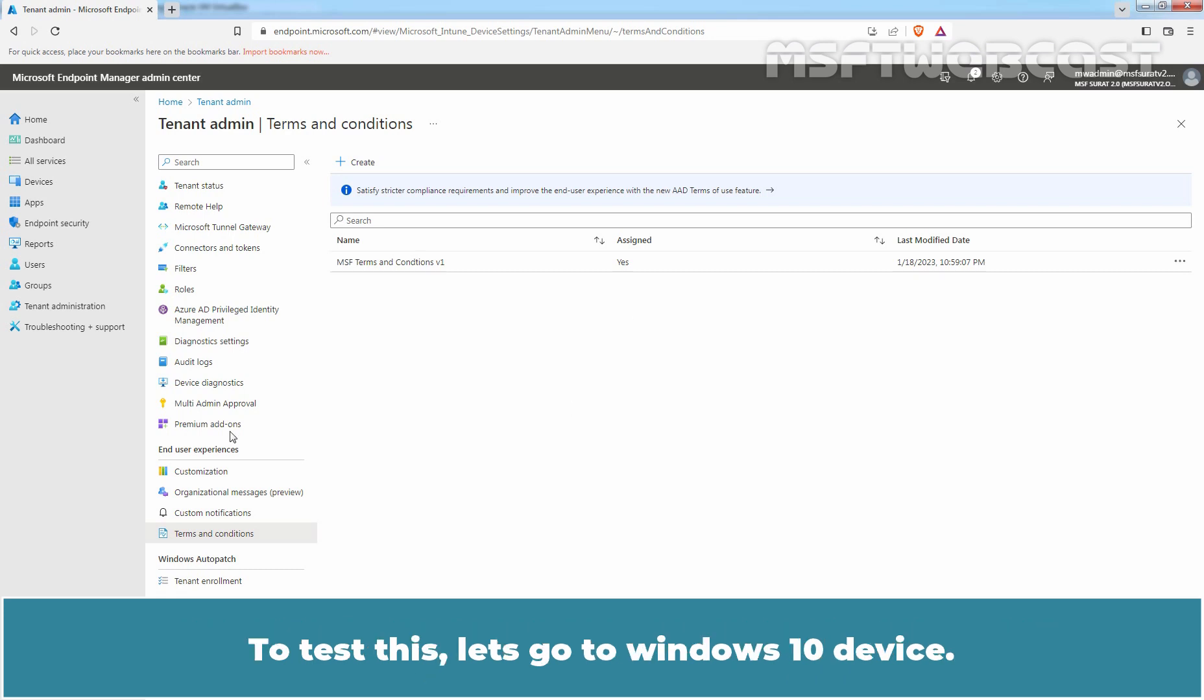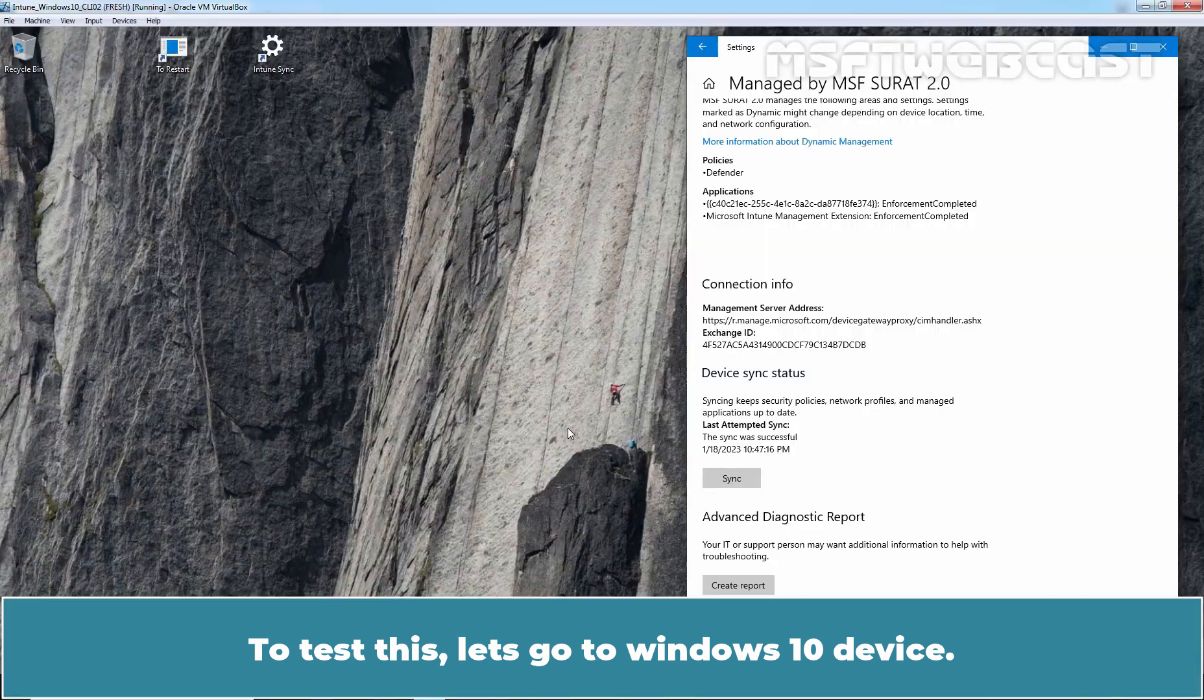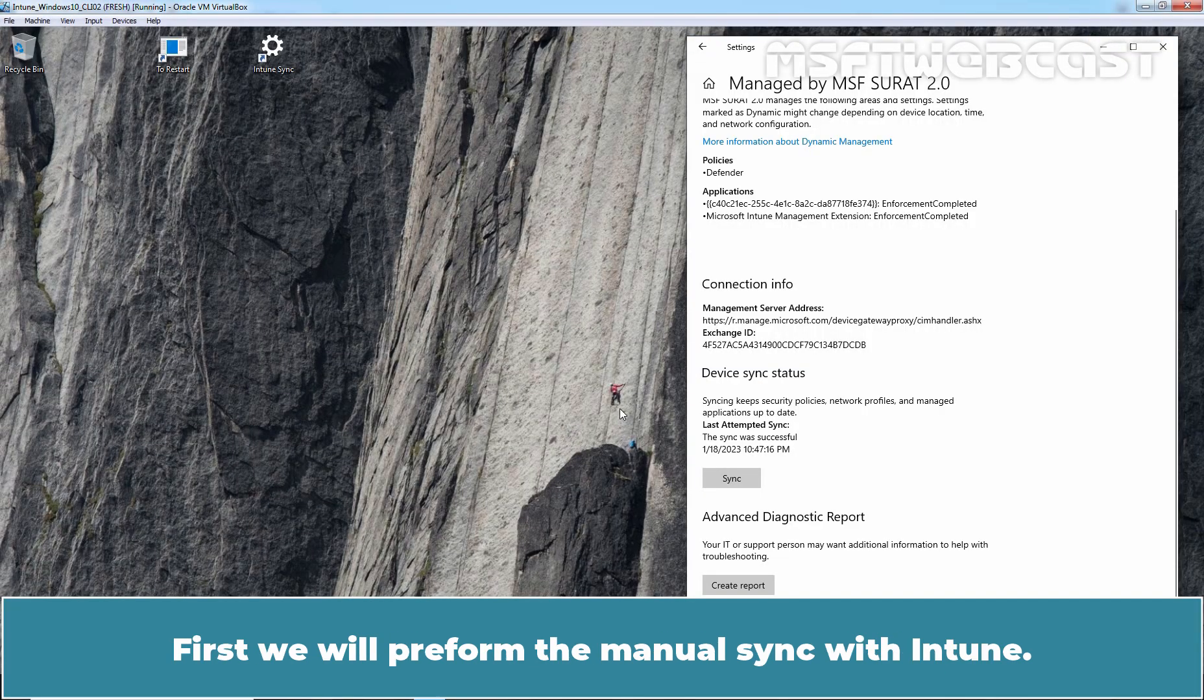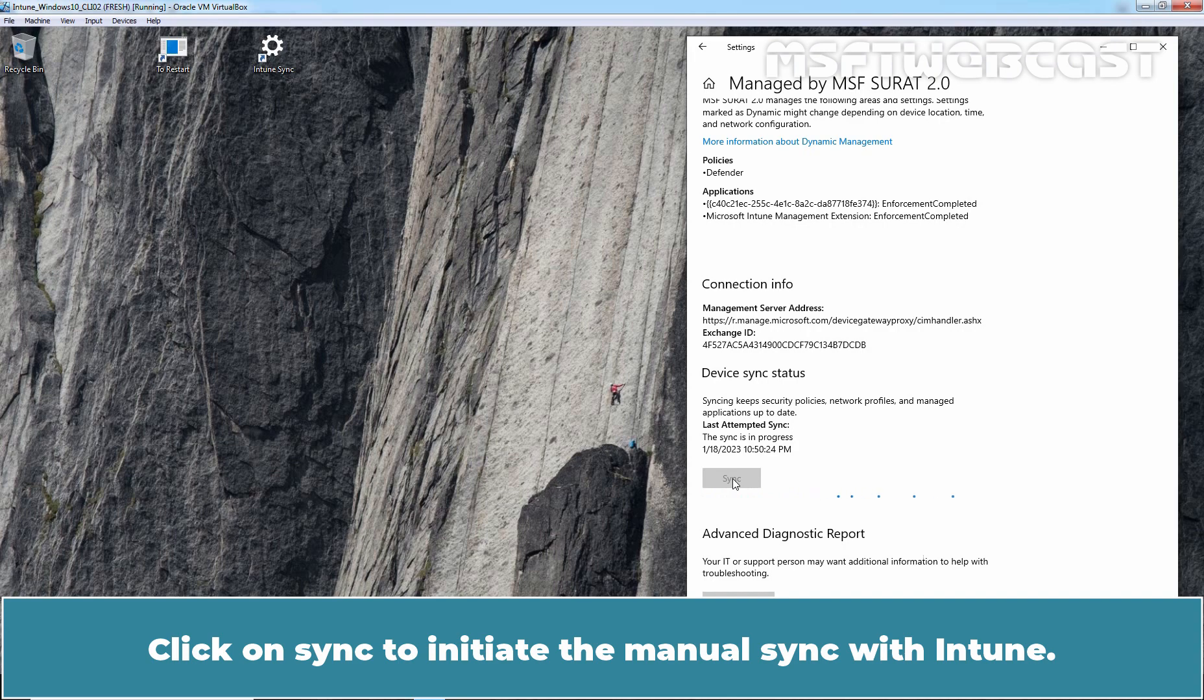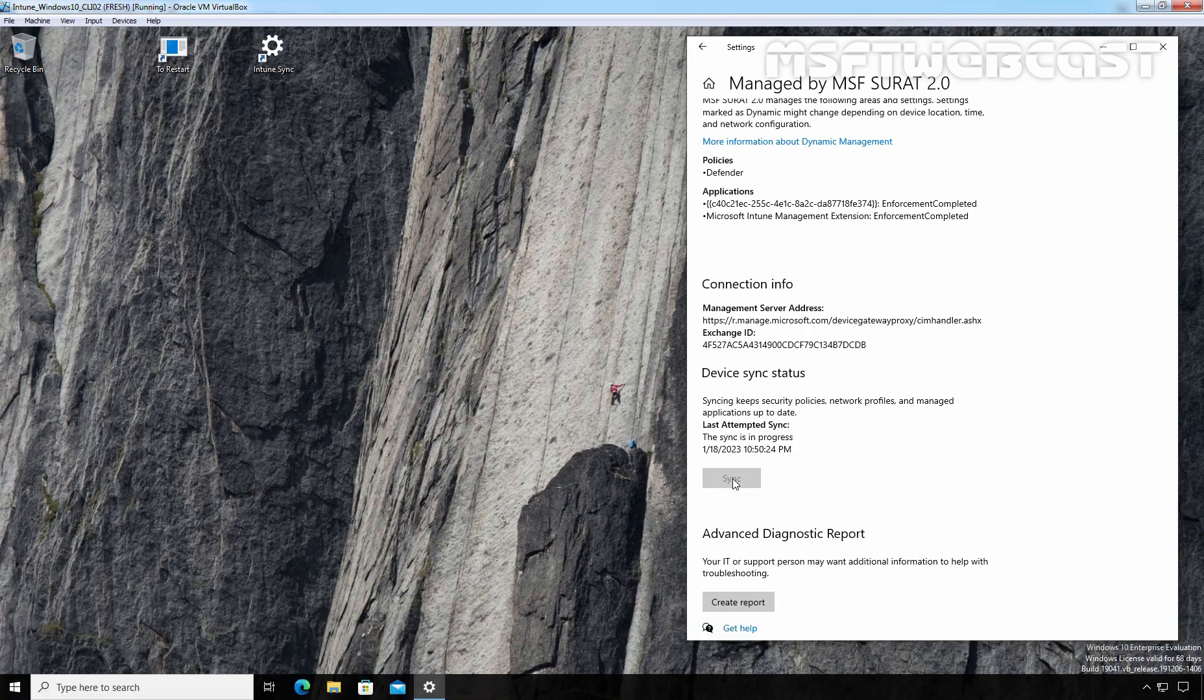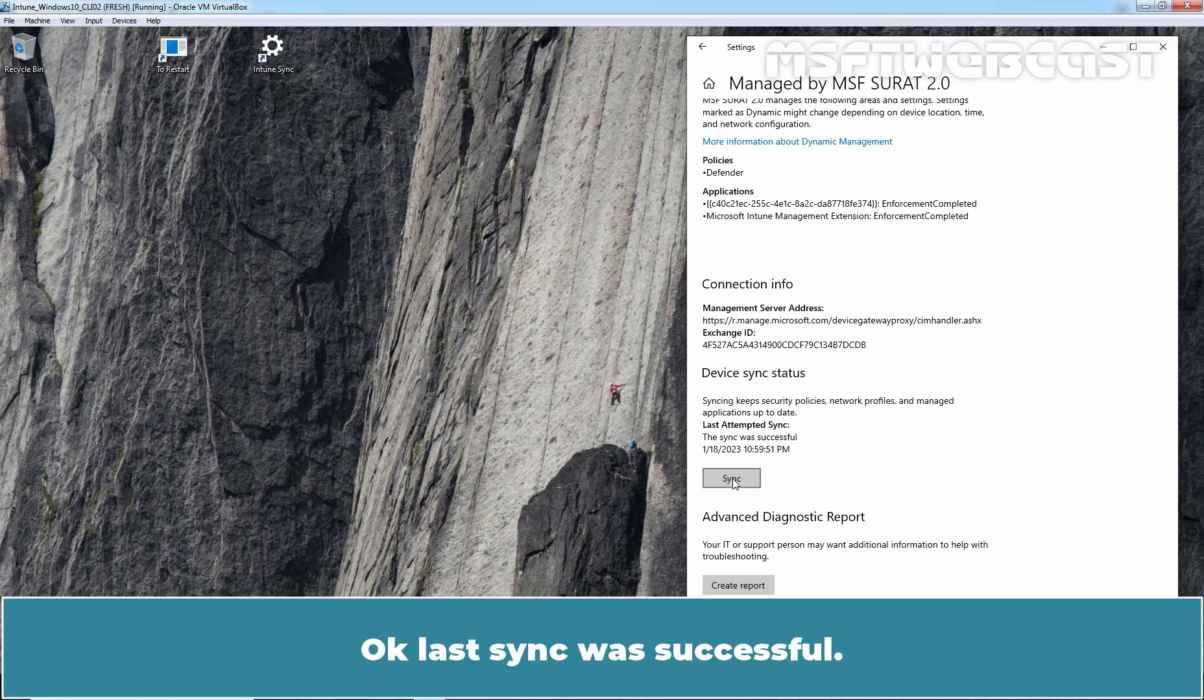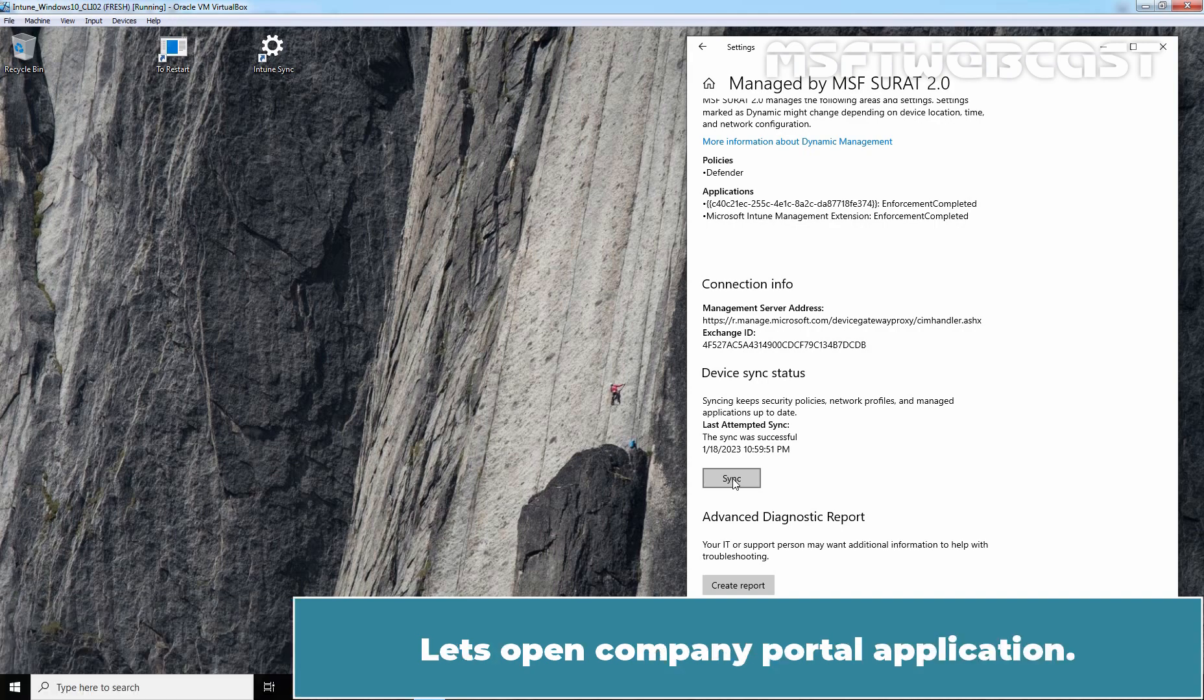To test this, let's go to Windows 10 Device. First, we will perform the manual sync with Intune. Click on Sync to initiate the manual sync with Intune. Ok, last sync was successful. Let's open Company Portal application.